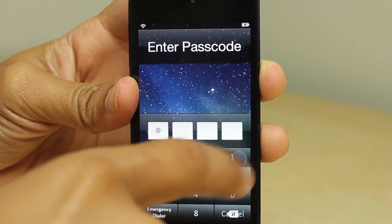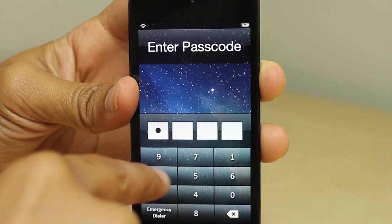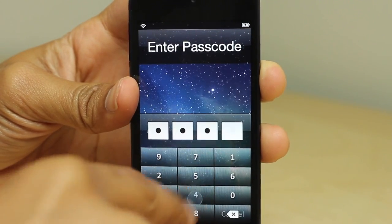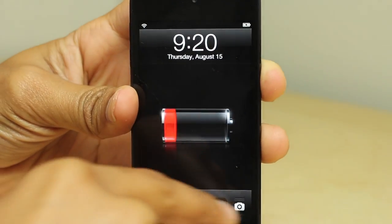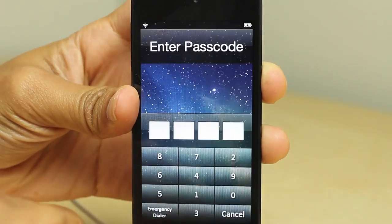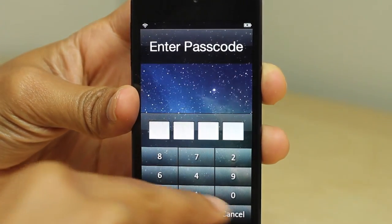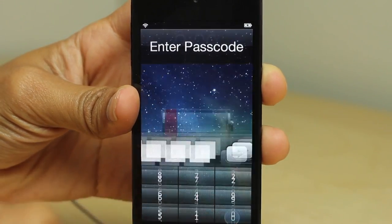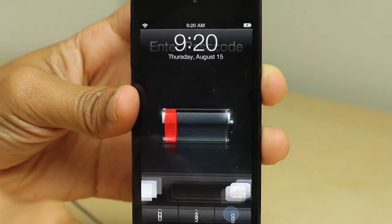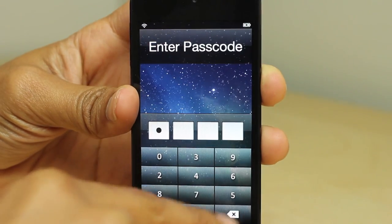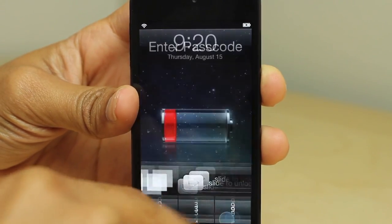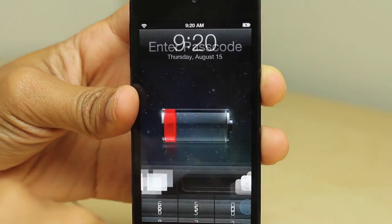Each time you unlock and lock your phone, the numbers are completely rearranged in a different order. So no one can guess what you're typing in just by looking at the location of your taps on the passcode lock.